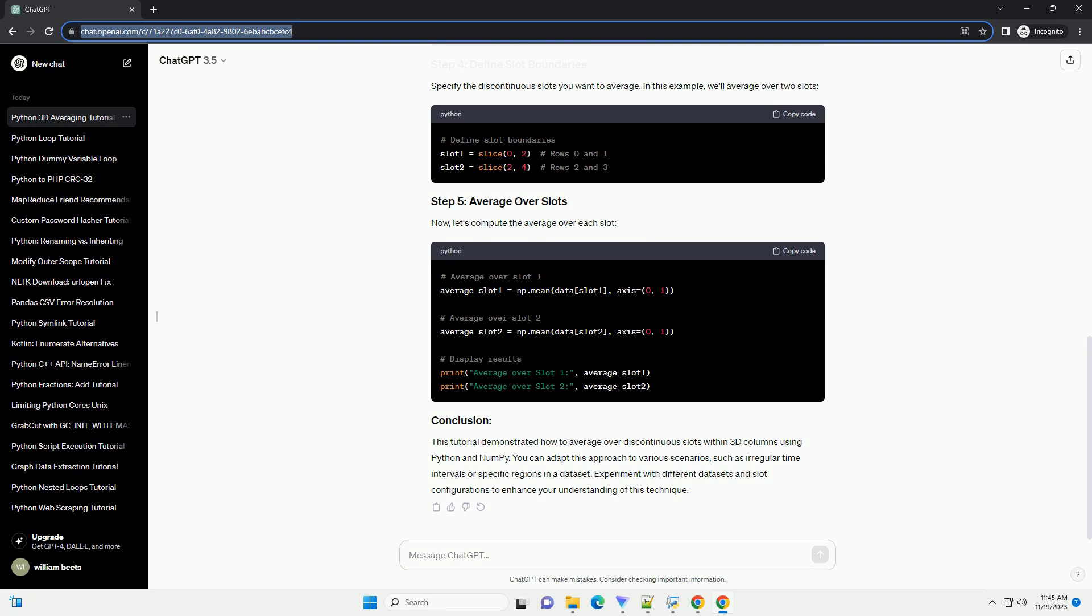This tutorial demonstrated how to average over discontinuous slots within 3D columns using Python and NumPy. You can adapt this approach to various scenarios, such as irregular time intervals or specific regions in a data set. Experiment with different data sets and slot configurations to enhance your understanding of this technique. Chat GPT.